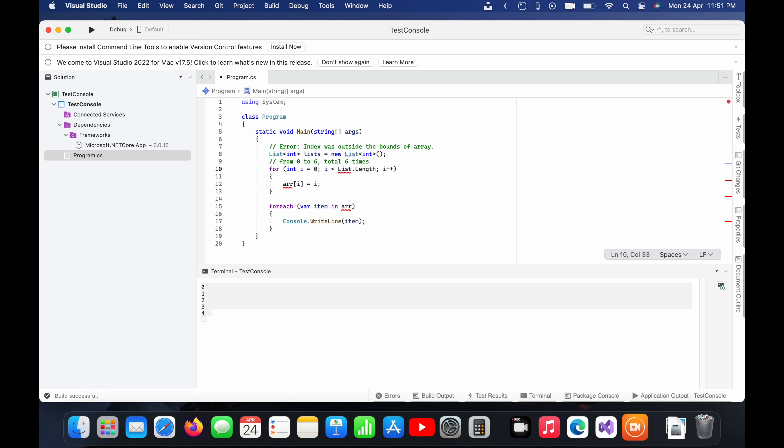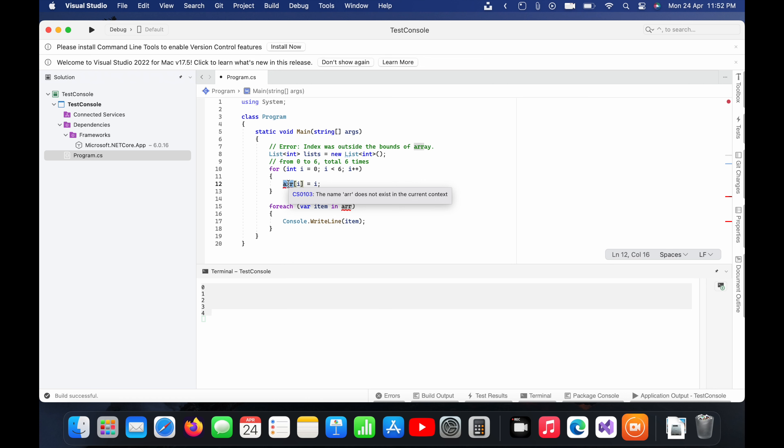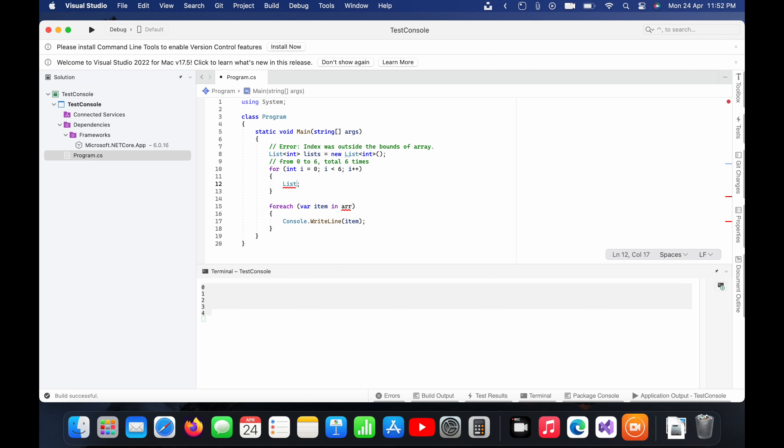But it will not work I guess because length will not work with the list. So what I will do, I will just remove this one and put any number just to show. So you can see here now it is coming dynamically so we'll now store the data dynamically into this list.